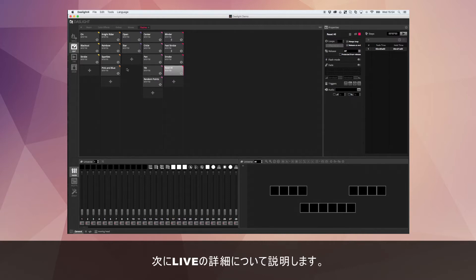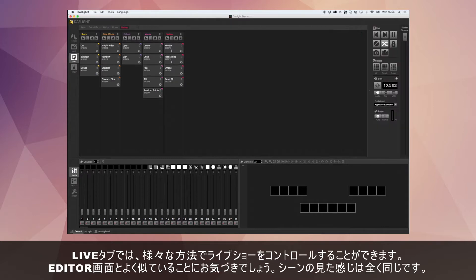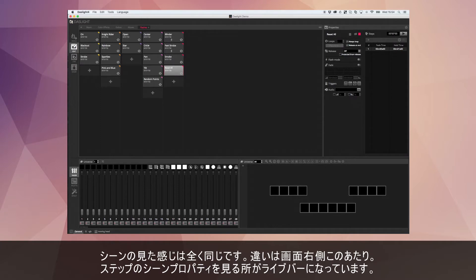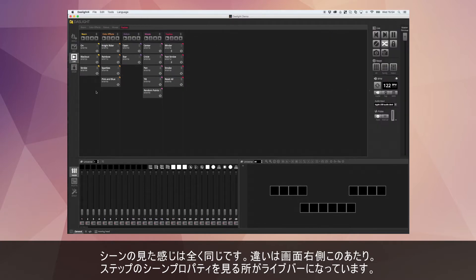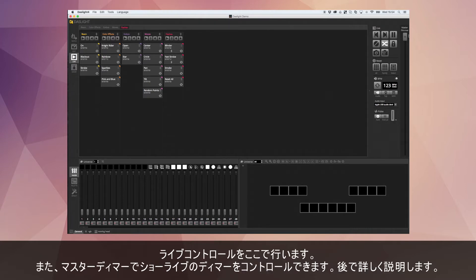Today we're going to dive over to the live tab and I'll show you different ways to control your show live. As you've probably noticed, it's pretty similar to the editor tab — the general scene view is almost exactly the same. What changes is the area on the right: the live bar. Instead of scene properties and scene steps, we have live functions and a master dimmer which will dim all our lights.